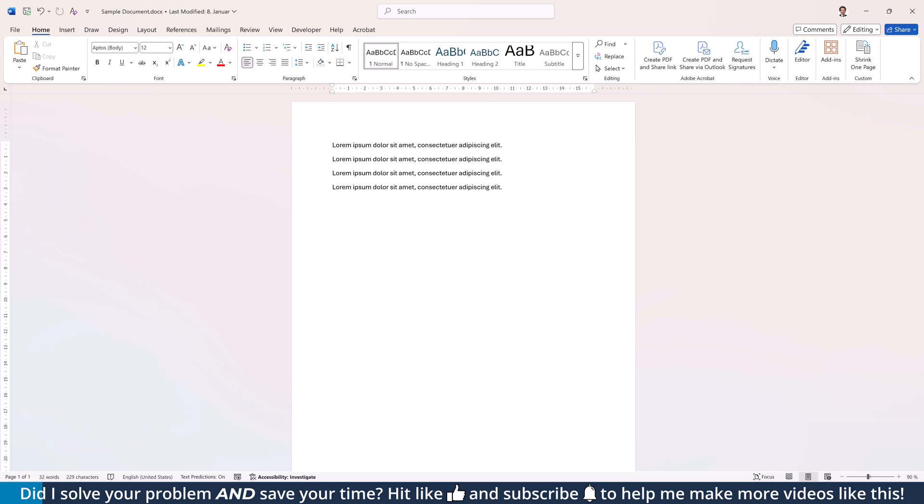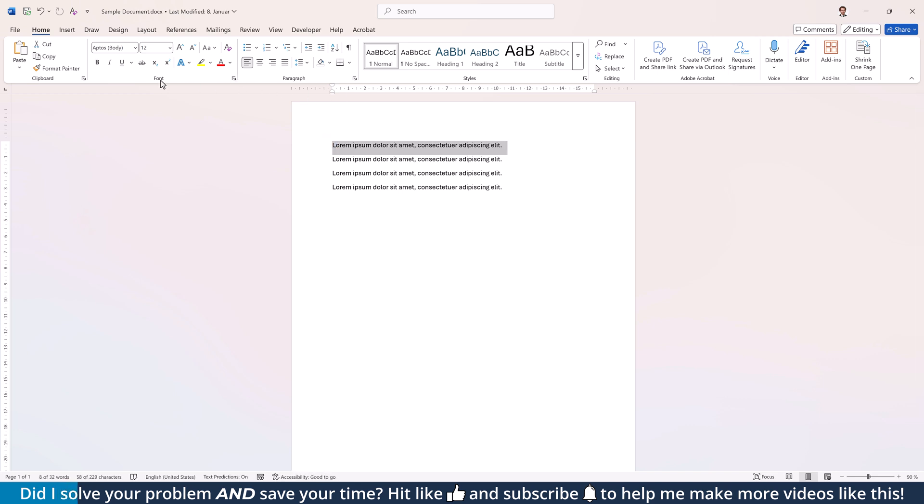Option number one is the most obvious but also the most restricted one. Select the whole text you want to cover and in the Home tab within the Font section, click on Underline.